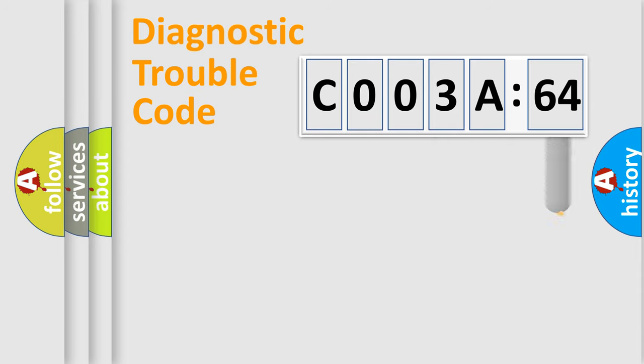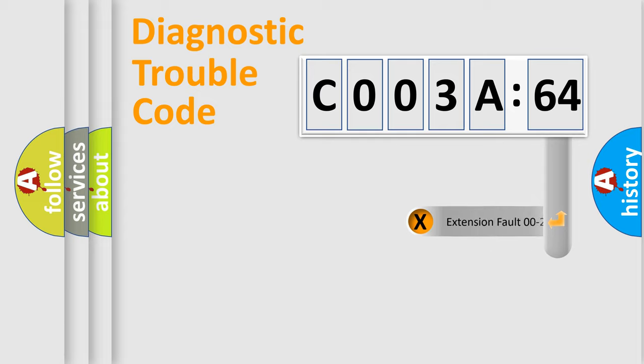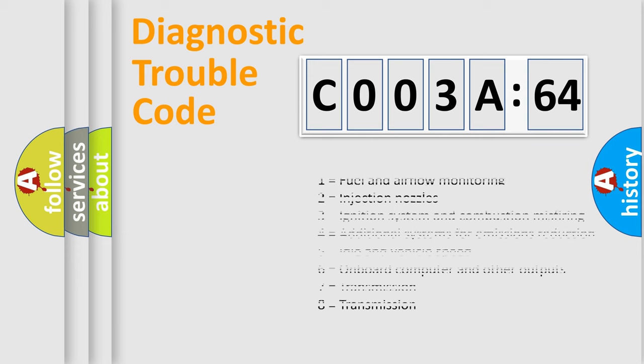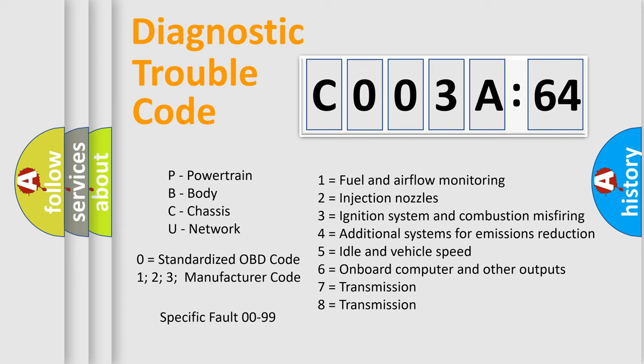The add-on to the error code serves to specify the status in more detail, for example, a short to ground. Let's not forget that such a division is valid only if the second character code is expressed by the number zero.